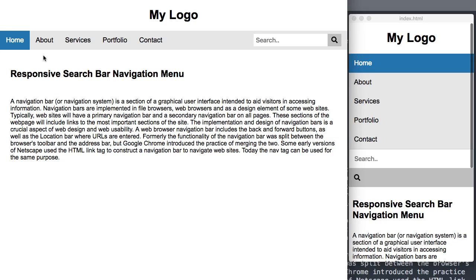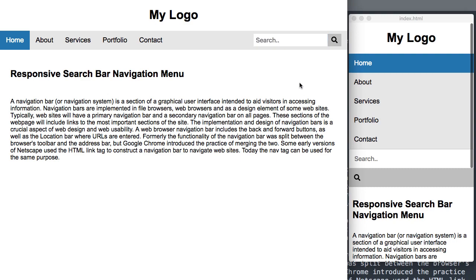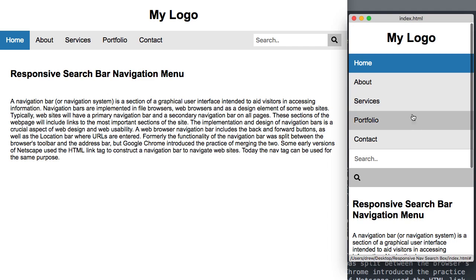In this video, we'll create a responsive navigation menu with a search bar in it. At the very left we have our home link, which is our active link with the blue shade. As we scroll over the other links, they give us a darker gray color. Off to the right we have our search bar with the magnifying glass that's also going to change colors when we hover over it.